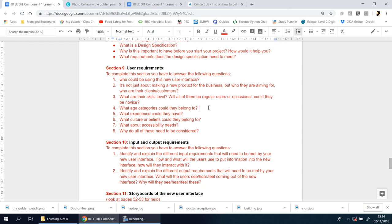At the same time, you have to consider if someone older from a different generation comes in. Perhaps they haven't used it before, so you need to make sure it's suitable for someone who's not used it before.